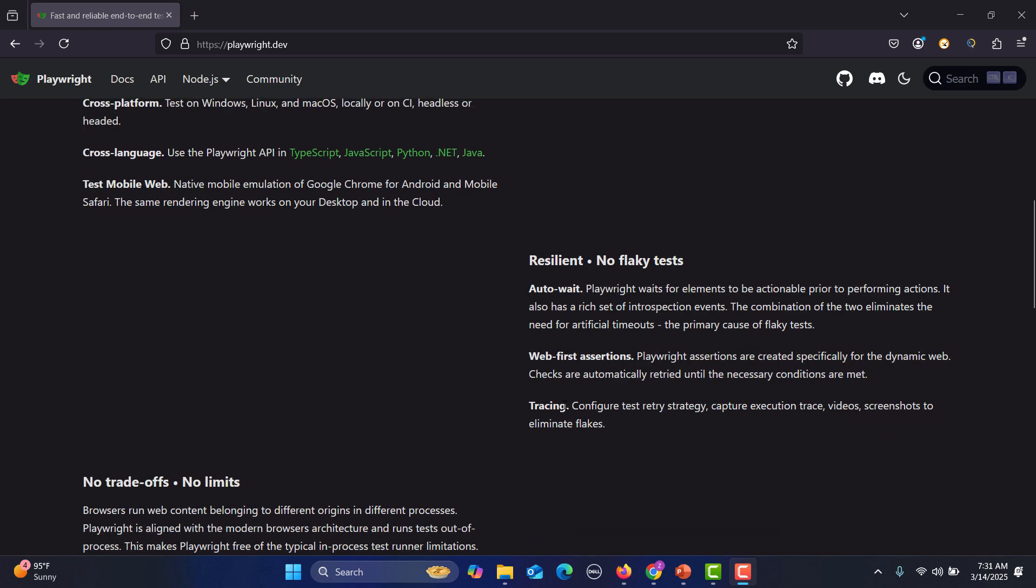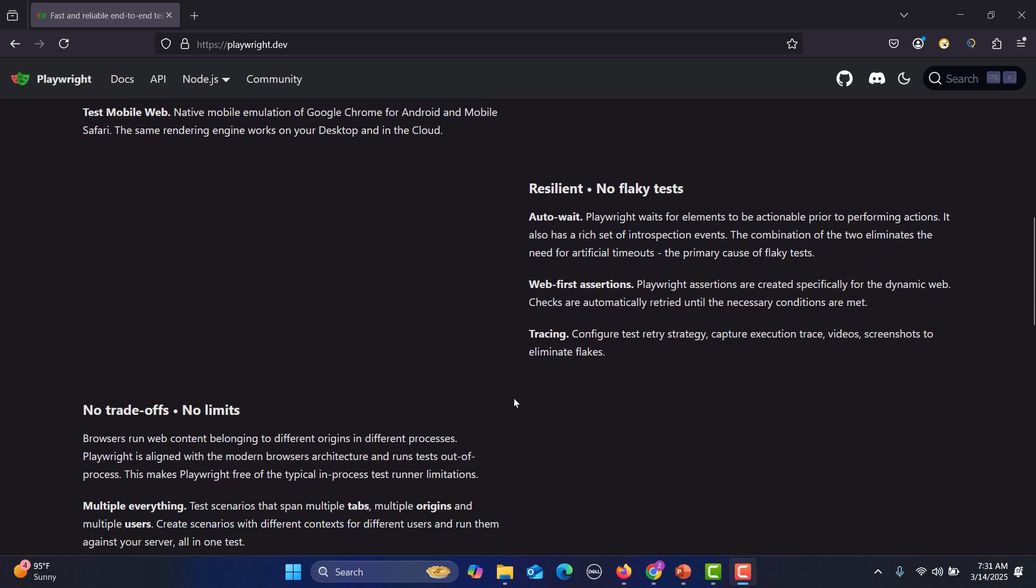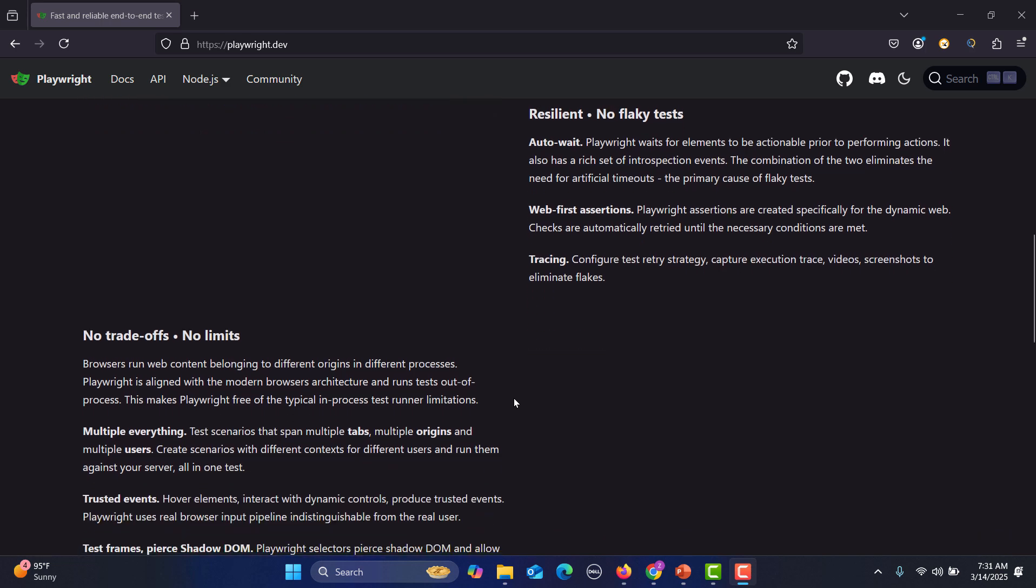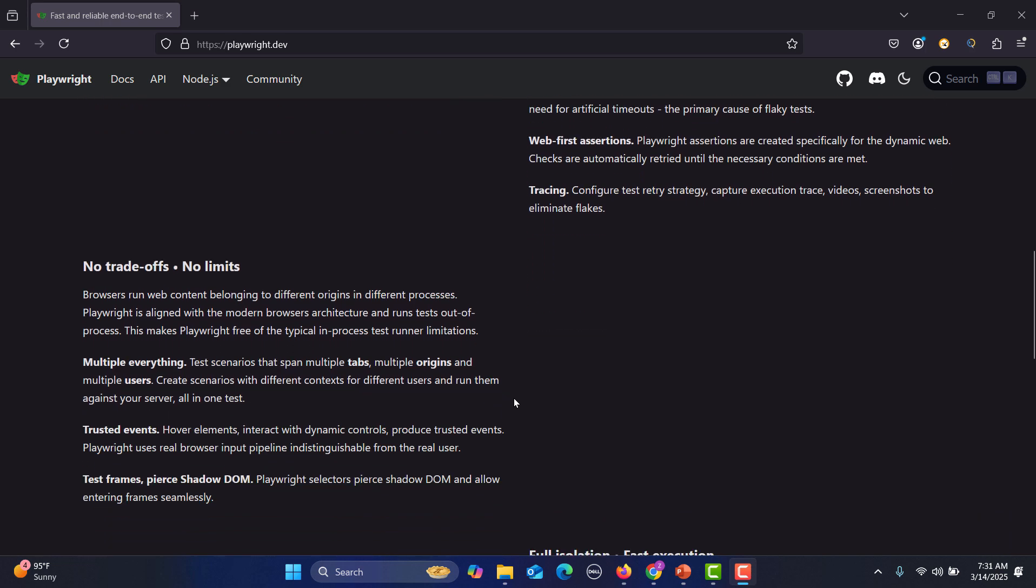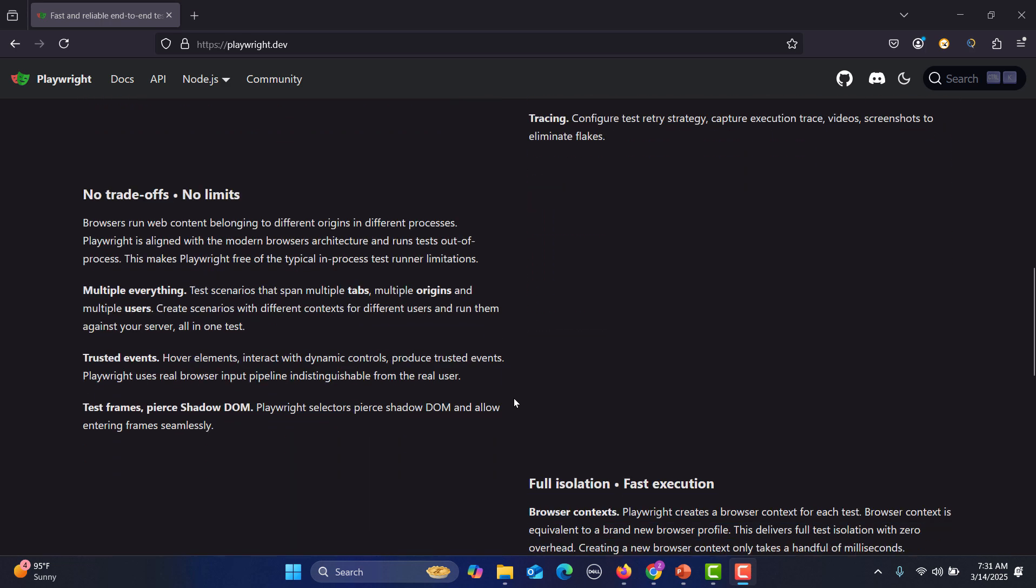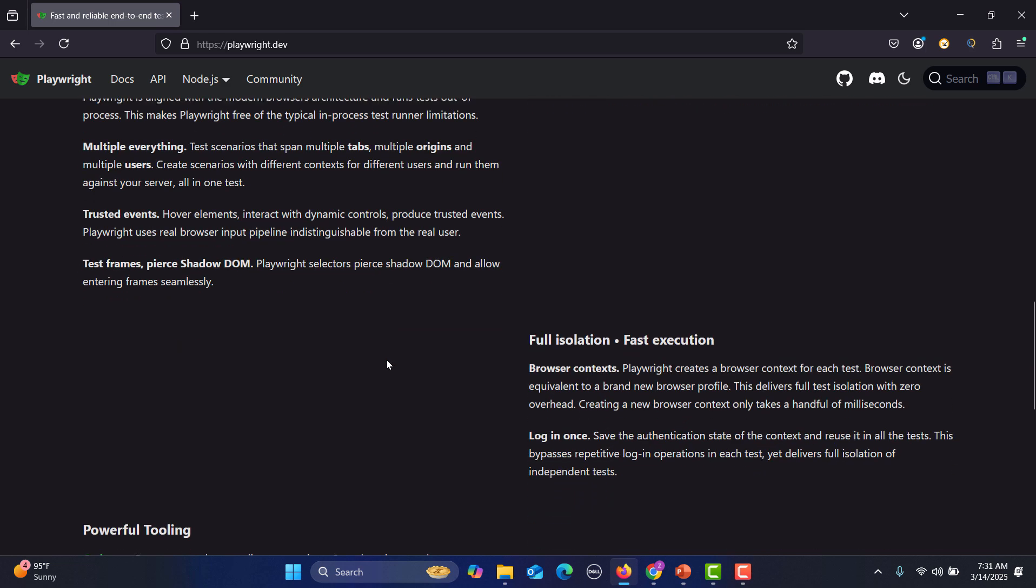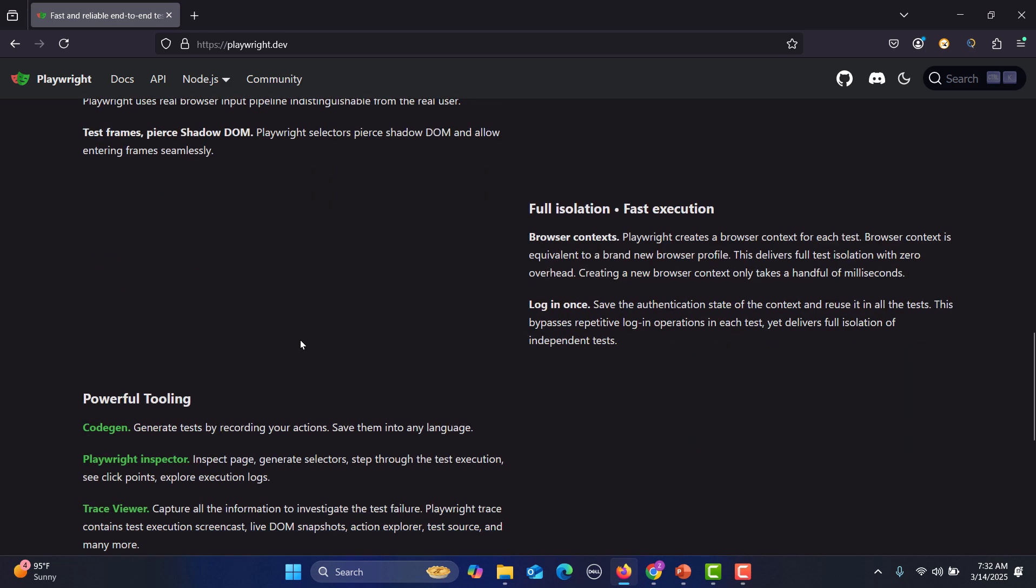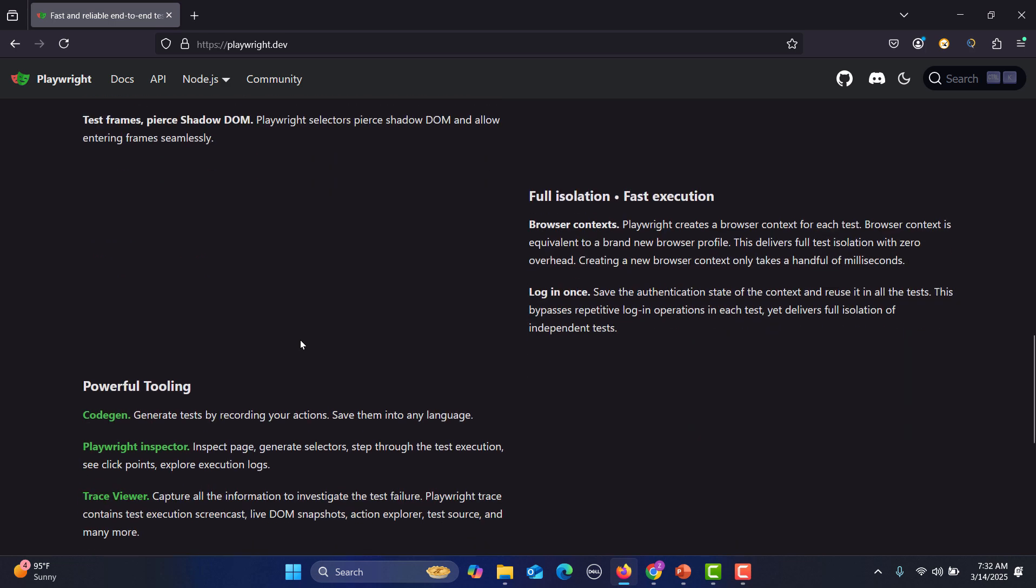Then we have no flaky tests using AutoWait, web-first assertions, tracing. Then we have no trade-offs, no limits. We can easily handle multiple tabs, multiple origins, multiple users. We can go with trusted events. We can easily go with test frames, Shadow DOM. You can run the tests in full isolation with fast execution because of browser contexts.